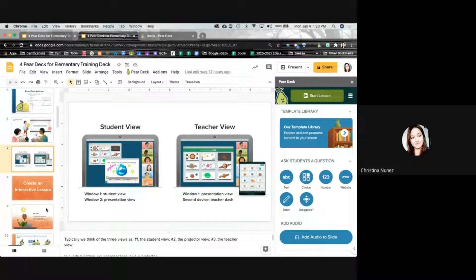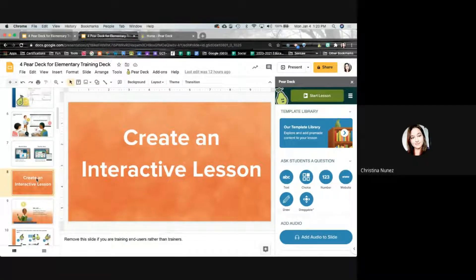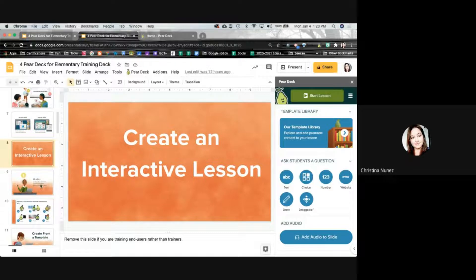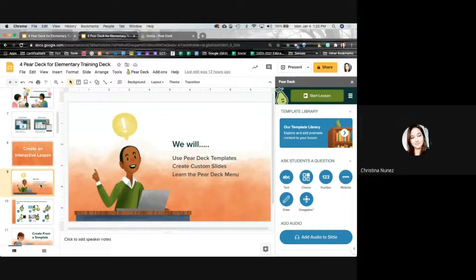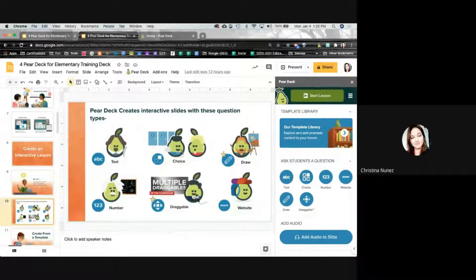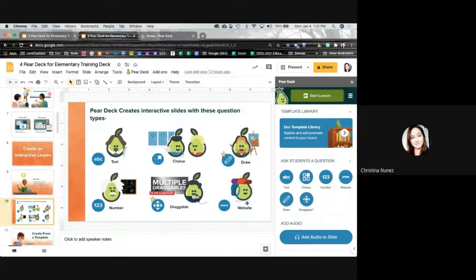Now let's figure out how to create an interactive lesson — I'll show you how ridiculously simple this is. First we'll use Pear Deck templates, then I'll show you how to create some custom slides, and then we're going to look at the Pear Deck menu and share it out. With Pear Deck, there are six types of questions: text questions, multiple choice questions, drawing, draggable — those last two are for premium accounts — number, which requires inputting a number, and website, which links students to a website right inside the screen itself.